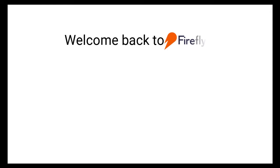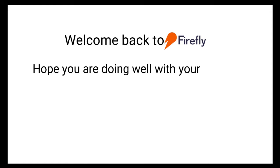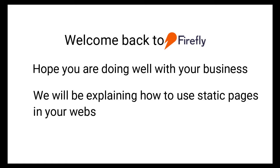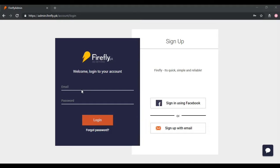Welcome back to Firefly. Hope you are doing well with your business. We'll be explaining how to use Static Pages in your website powered by Firefly.